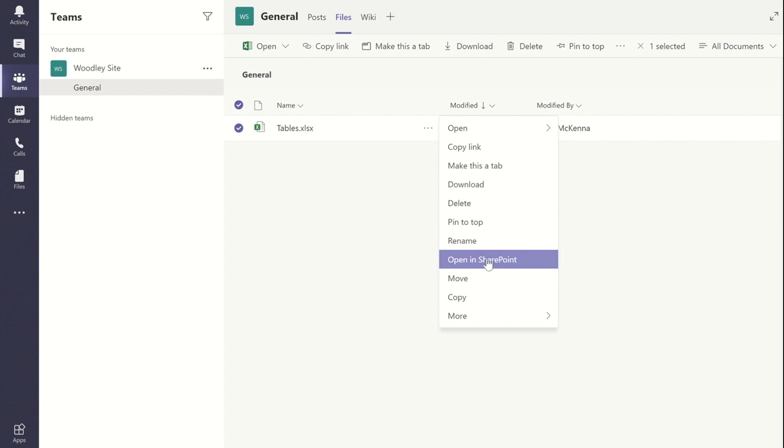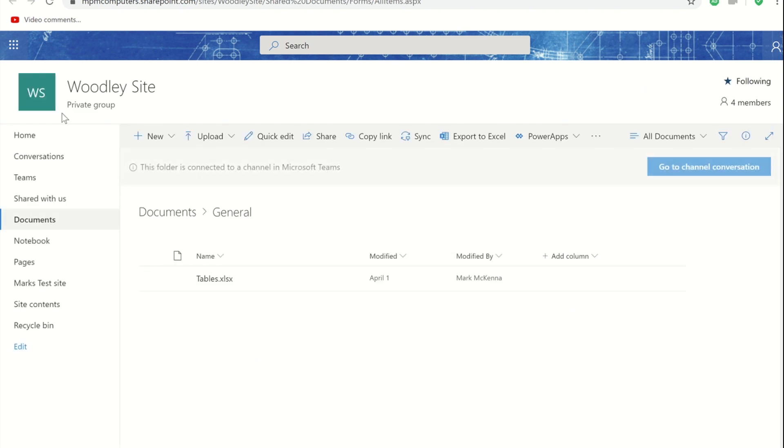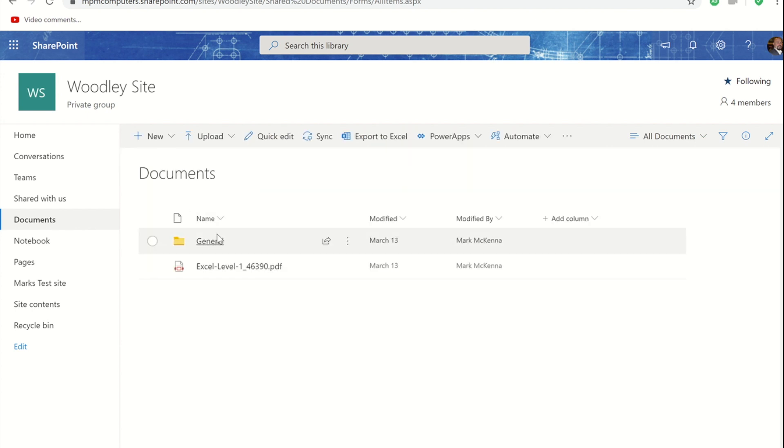If I pick that option that should then take me to the document library within the SharePoint site and you'll notice the SharePoint site is named the exact same as what you called your Microsoft Team. The general chat stream is actually a folder within the document library.